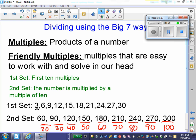Our first set, shown for the number 3: the first multiple is 3, times 2 you get 6, times 3 you get 9, so the fifth multiple would be 3 times 5, or 15. Our second set is the numbers multiplied by a multiple of 10. So 3 times 20 gives you 60, 3 times 30 gives you 90, and so on.